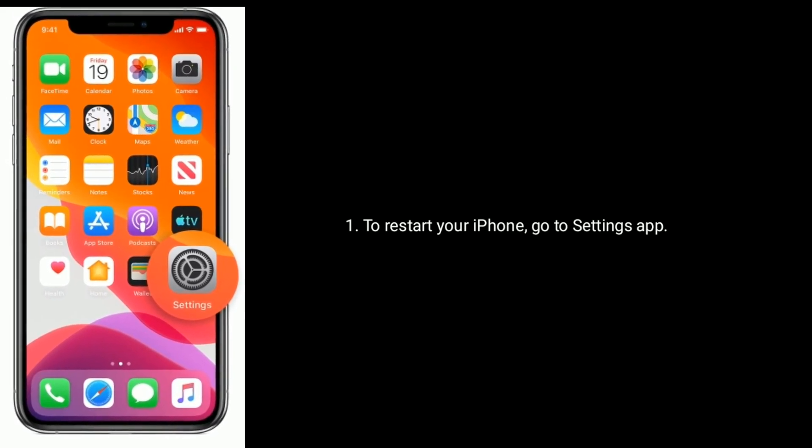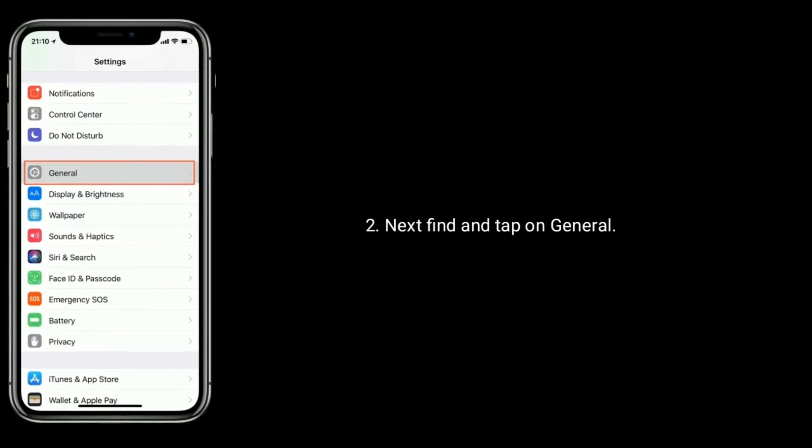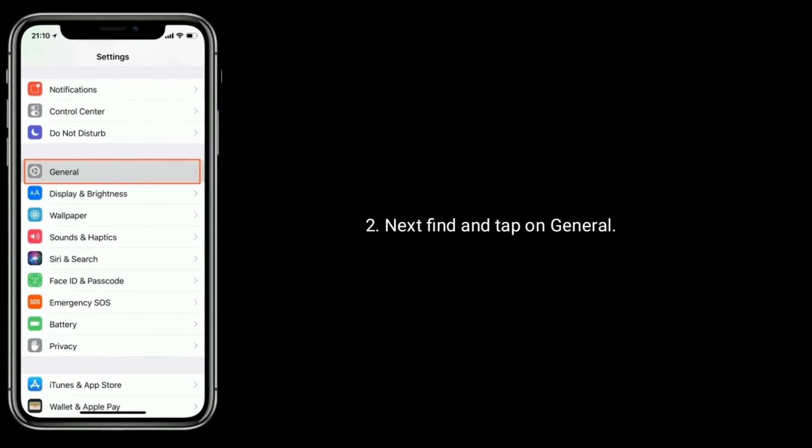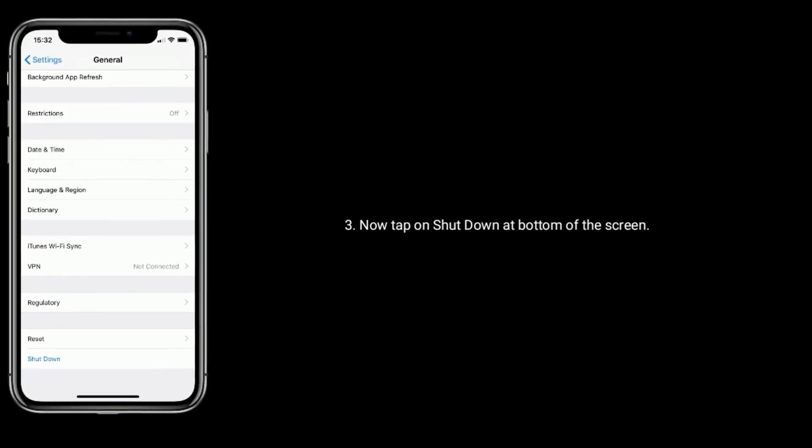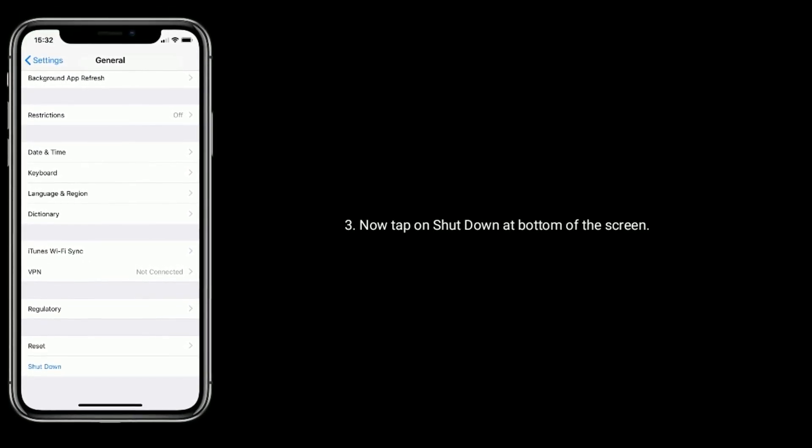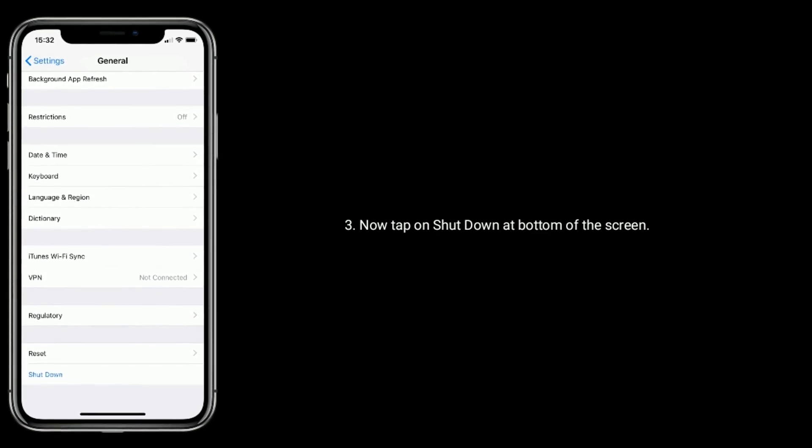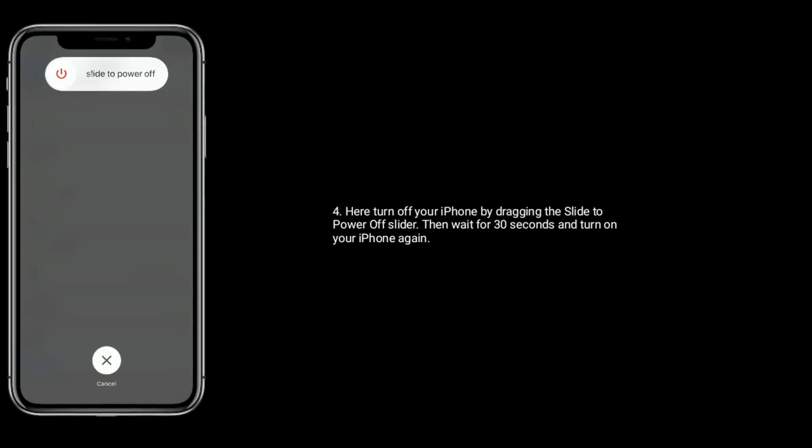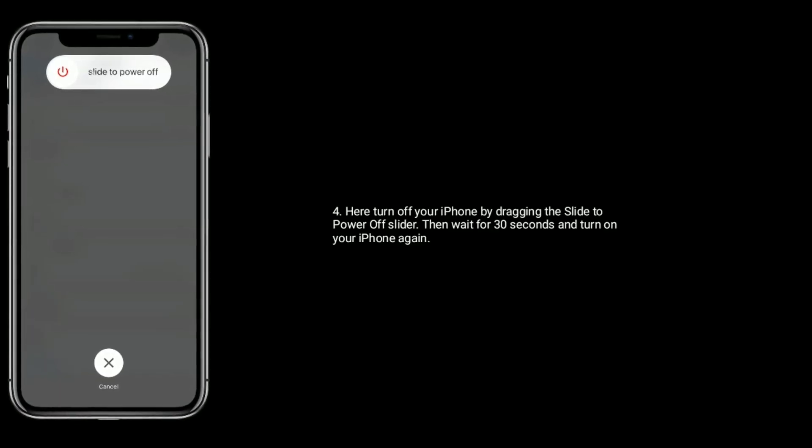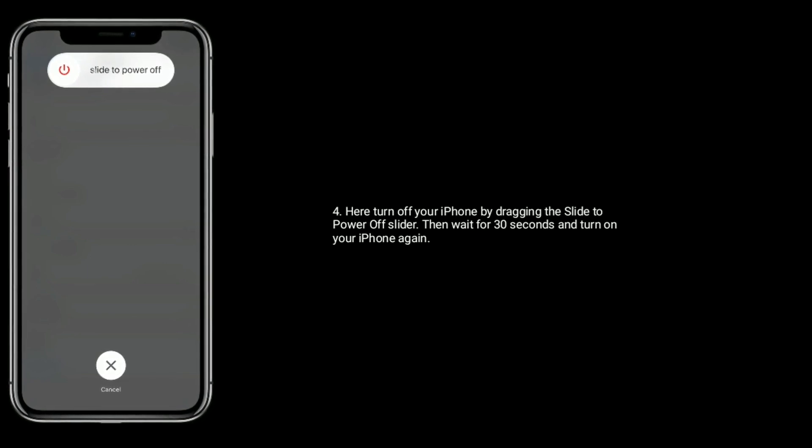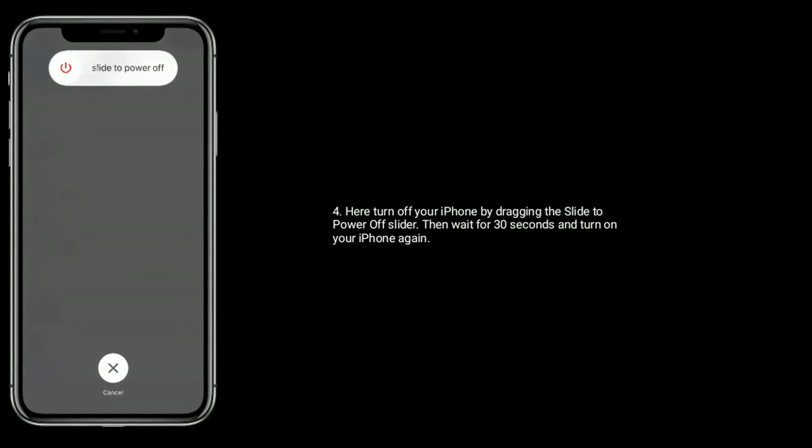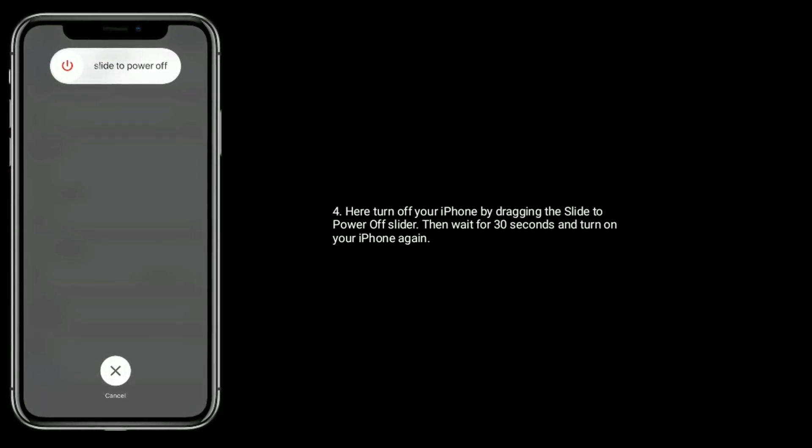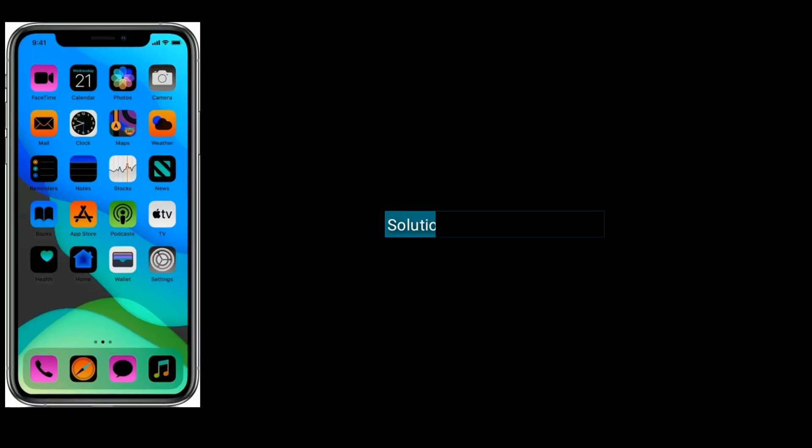To restart your iPhone, go to Settings app. Next, find and tap on General. Now tap on Shutdown at the bottom of the screen. Here, turn off your iPhone by dragging the slider to power off, then wait for 30 seconds and turn on your iPhone again.